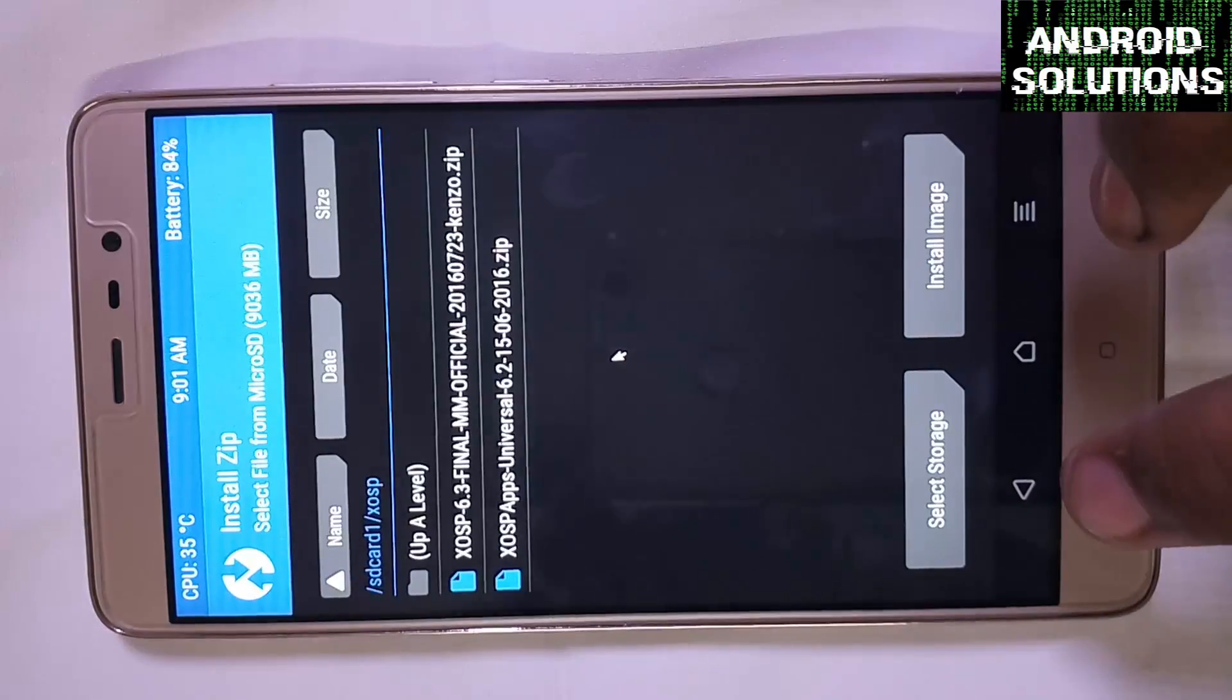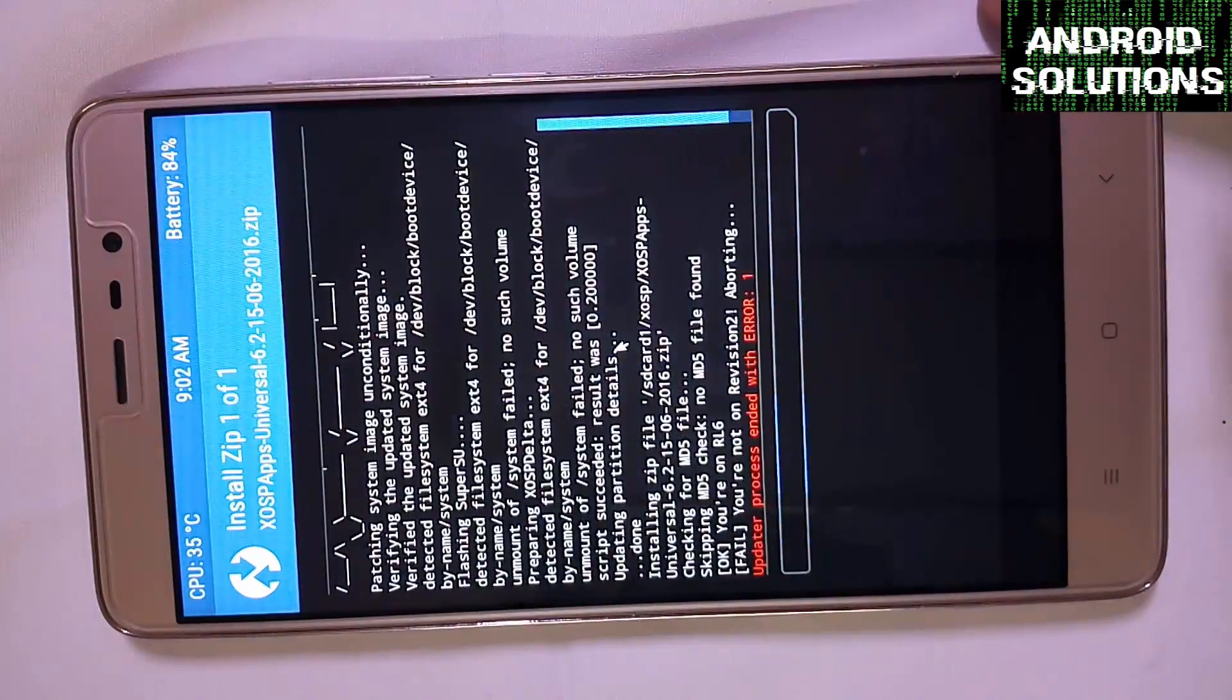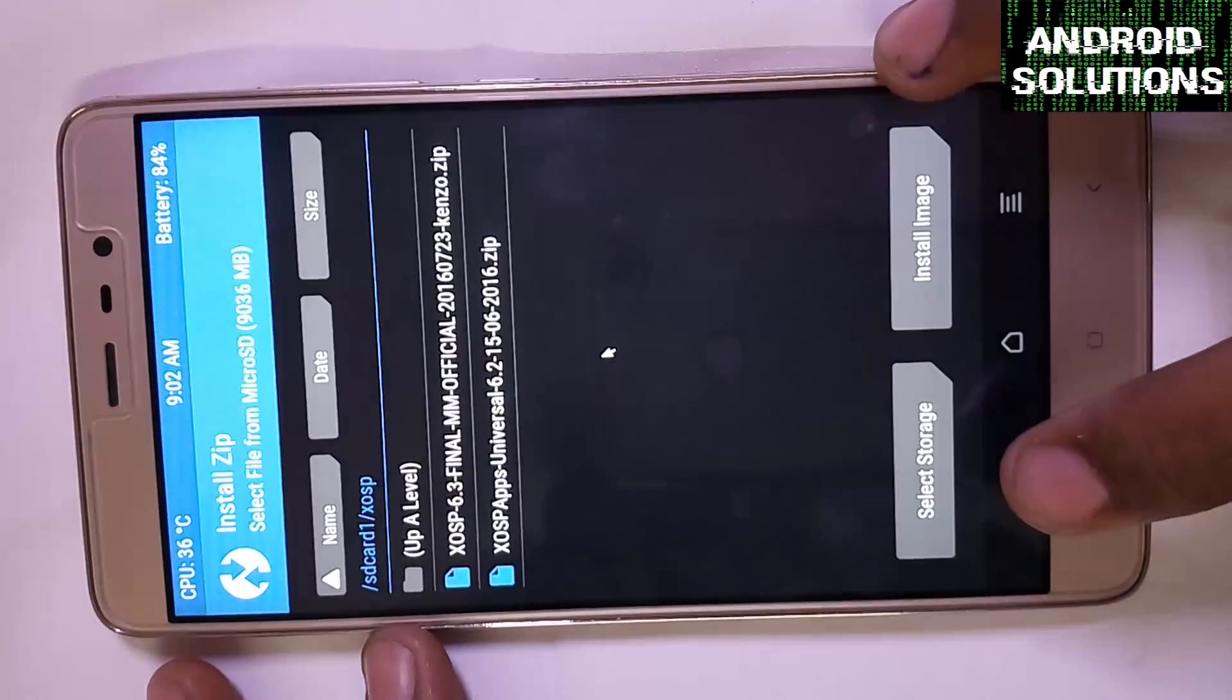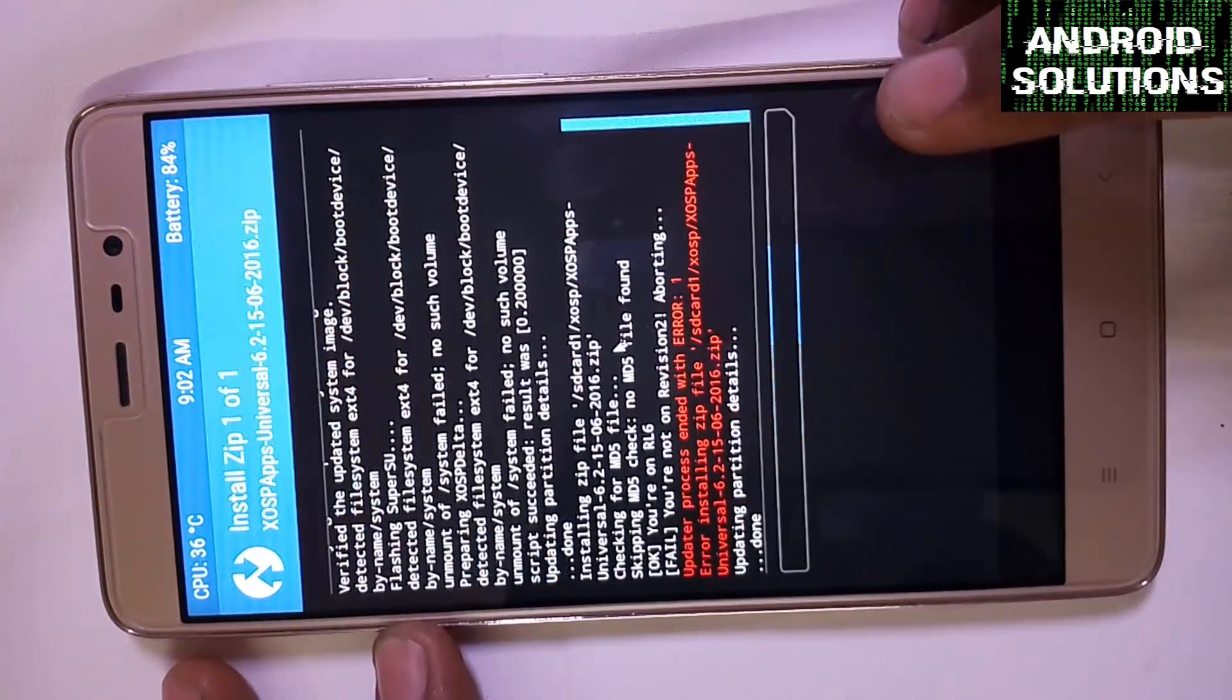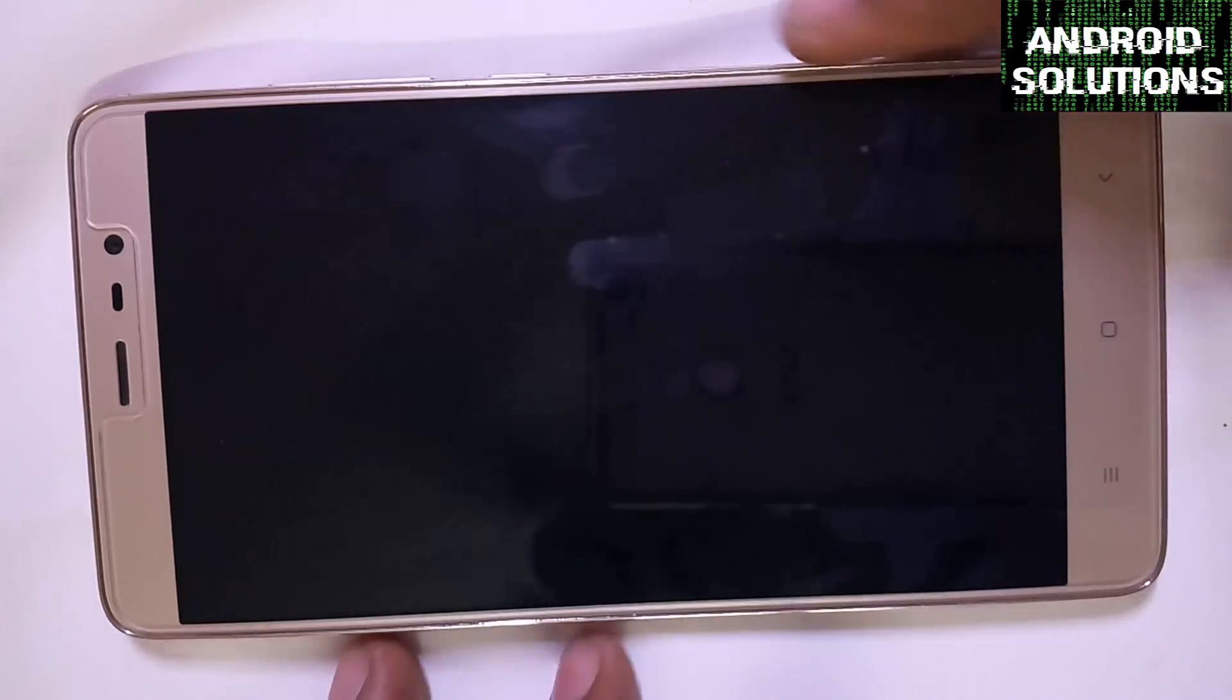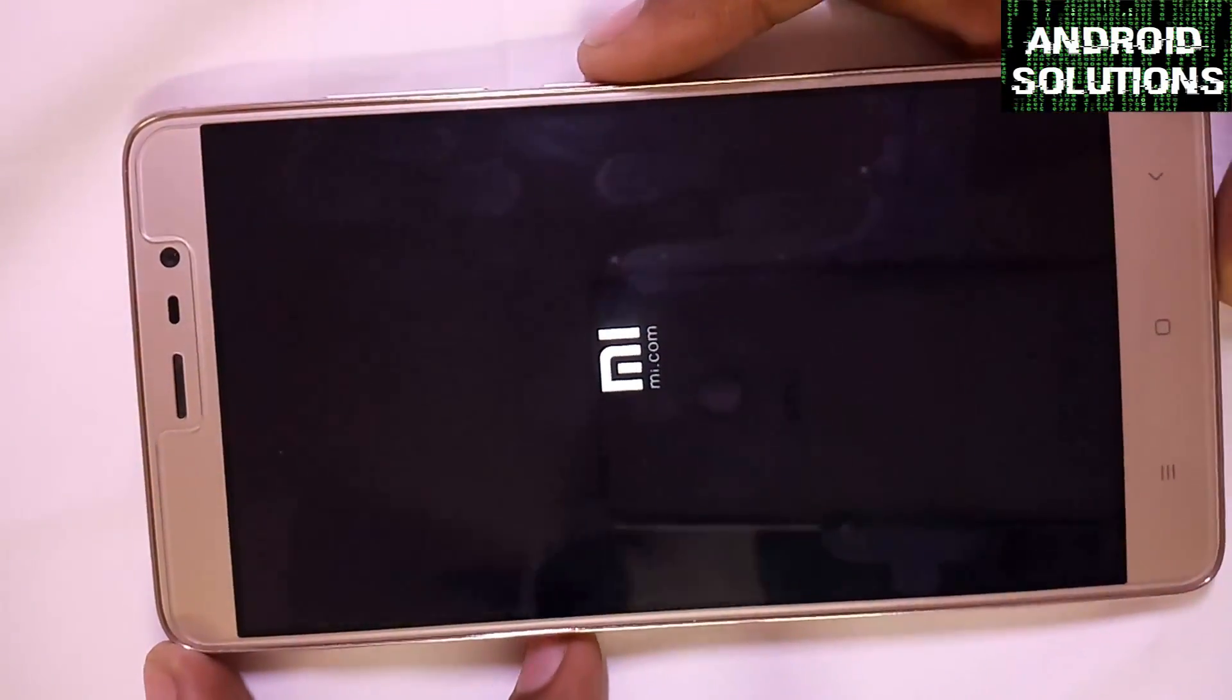Now back and select this XOSP apps and swipe to confirm flash. Back, let's try again. Let us reboot the system as the apps haven't installed. There must be some error in the apps files.